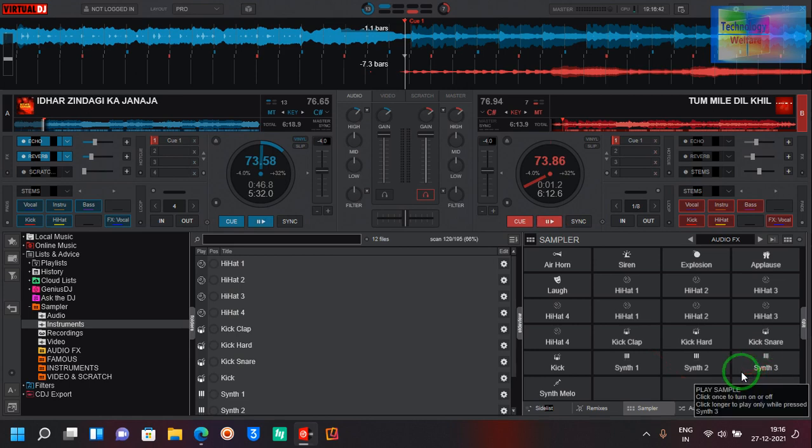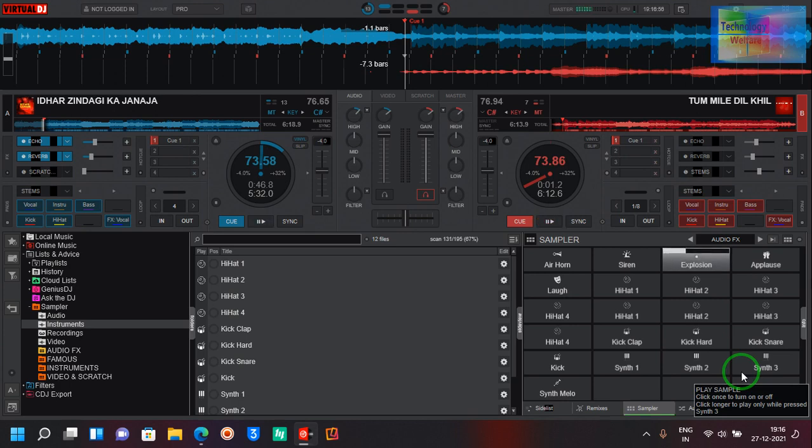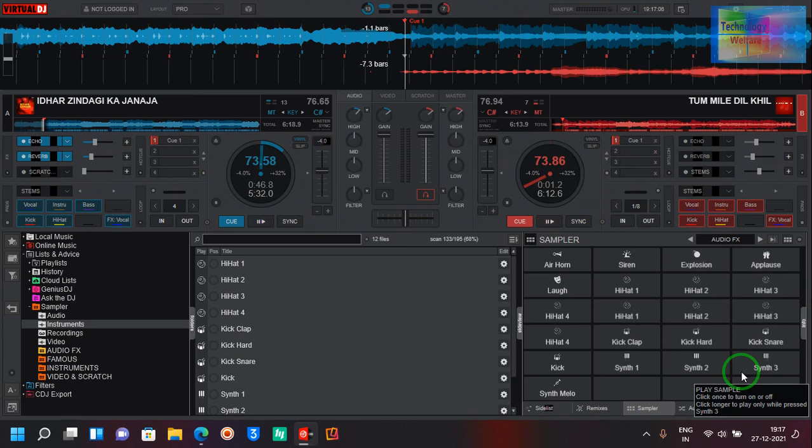I have created some specific keys to play. Suppose here I need to applaud, similarly if I would like to play, I'm in the laugh one, suppose explosion.